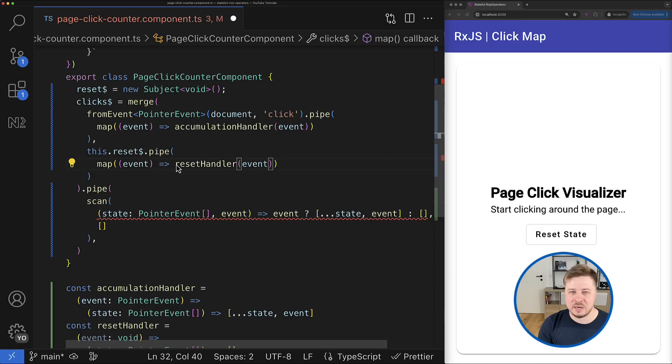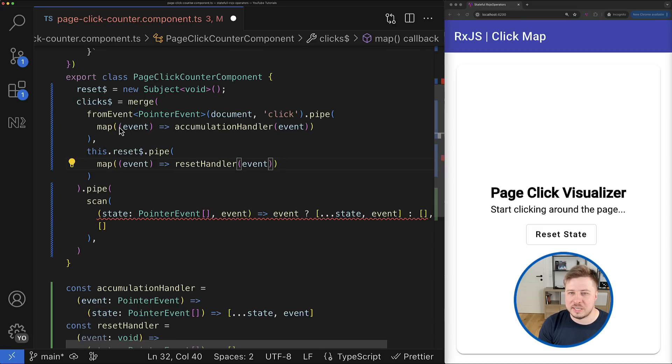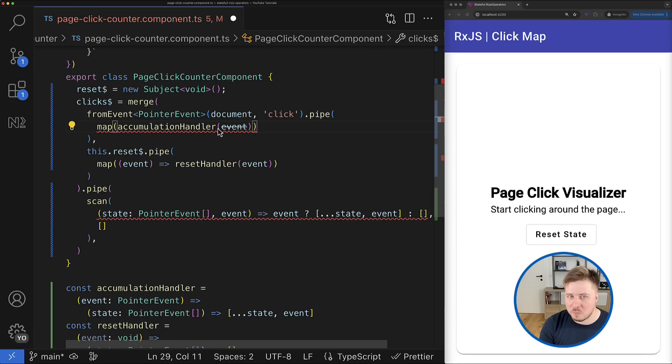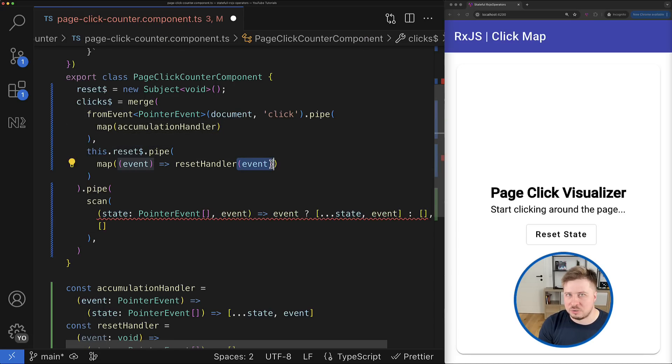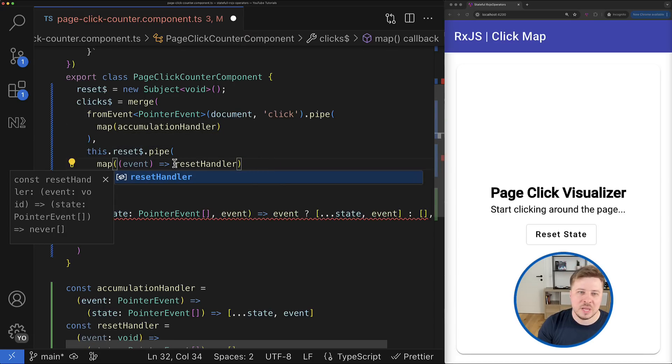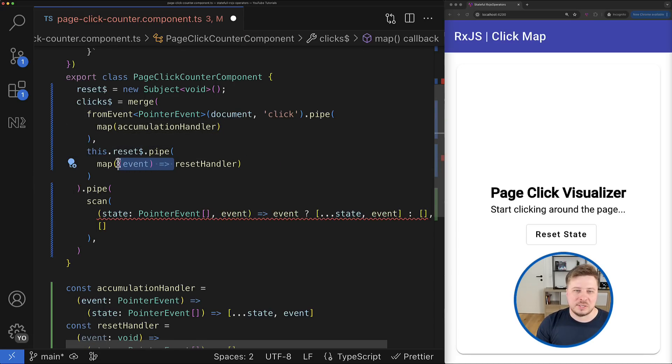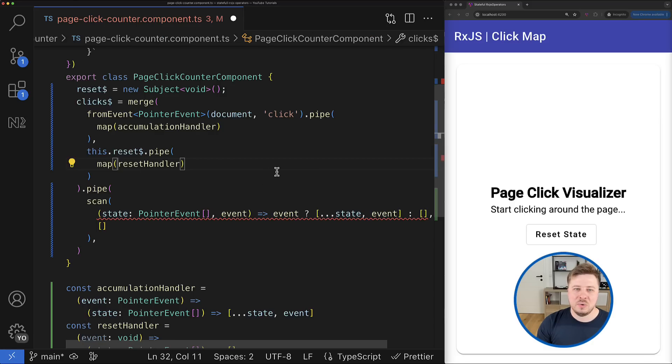And by the way, you can make this notation a little bit shorter by providing only the name of the function for the map operator, and the result will be actually the same.